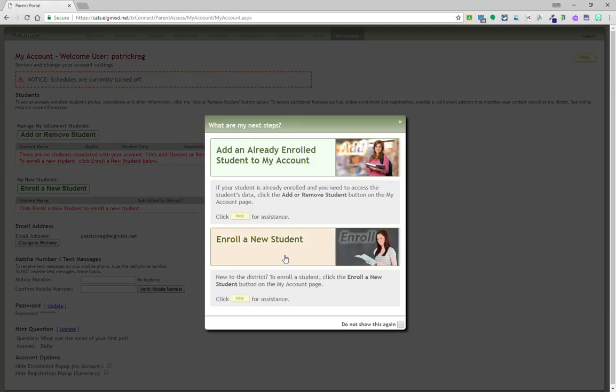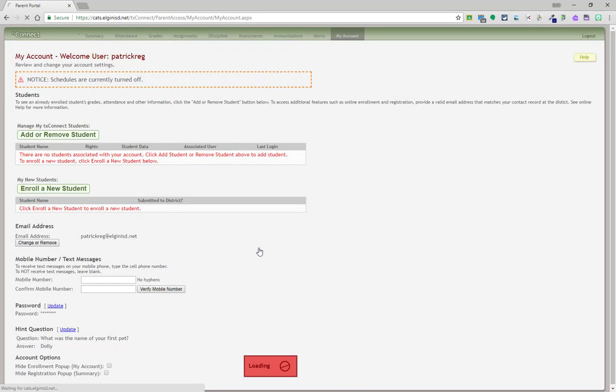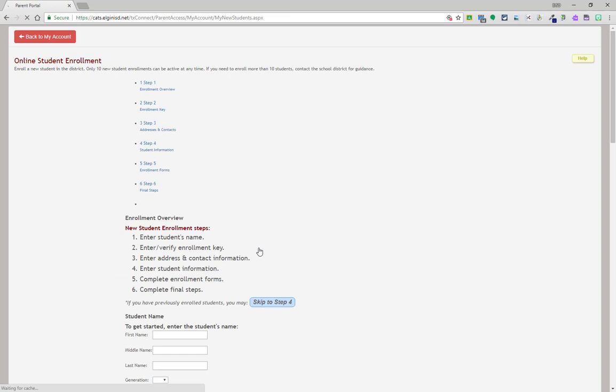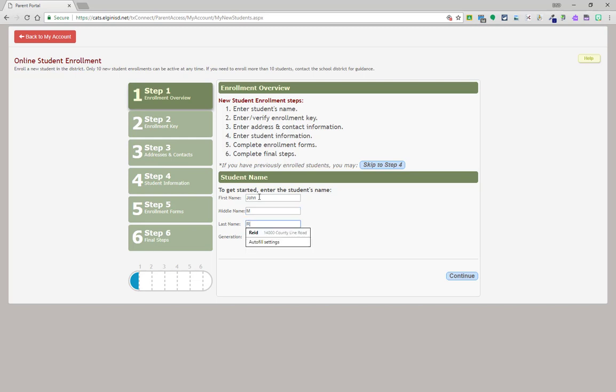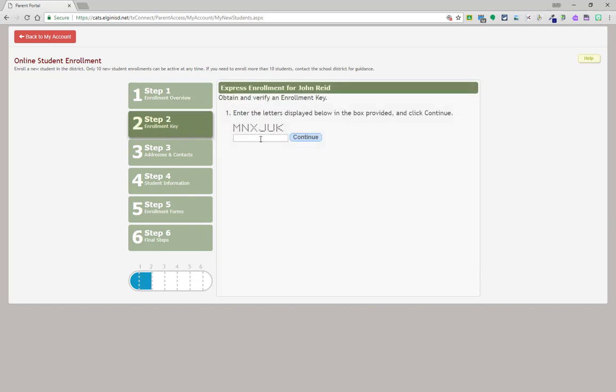Once signed in, click on the enroll new student button in the green box. Proceed through the steps as indicated. On step one, enter the student's first name, middle name if there is one, and last name. Enter the CAPTCHA, click continue, and then continue one more time.